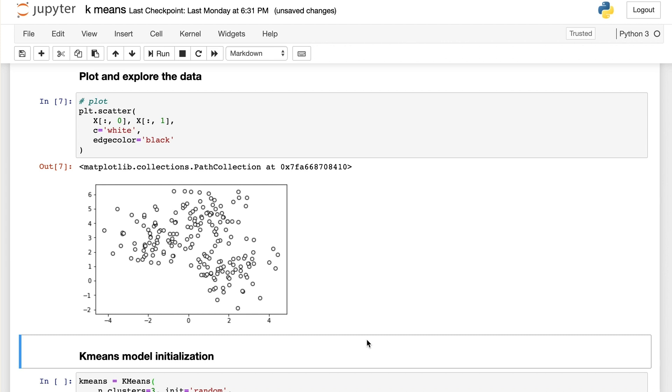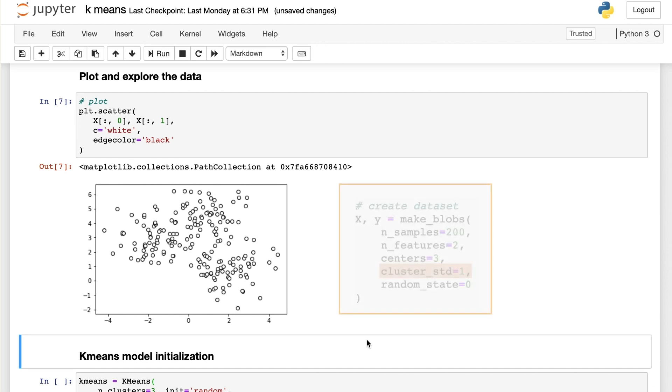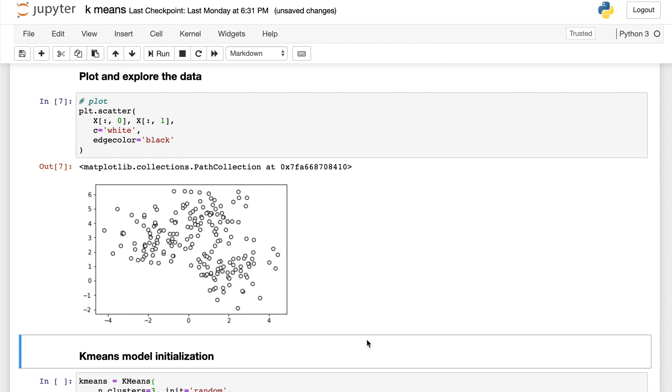From the plot, you may find that there are a lot of overlapping between different clusters, and there are no clear boundaries between them. The reason for that is that we set the Gaussian standard deviation as 1, which is a relatively large standard deviation.